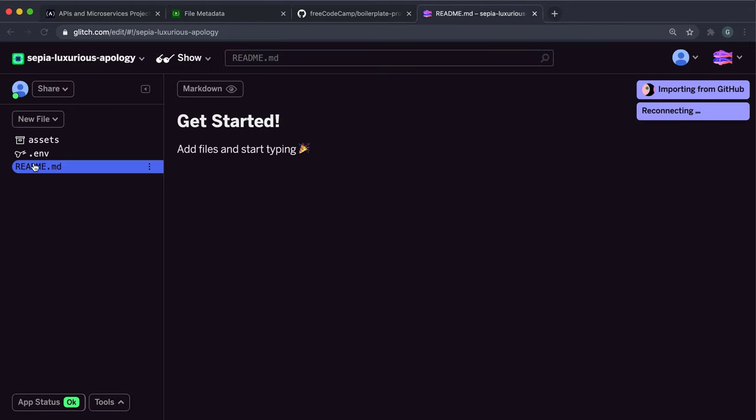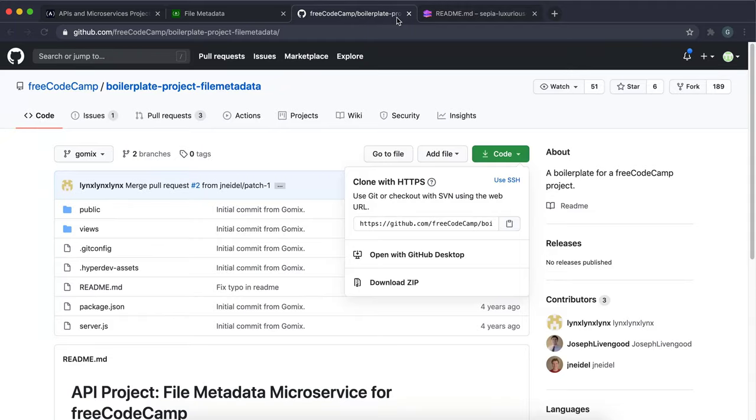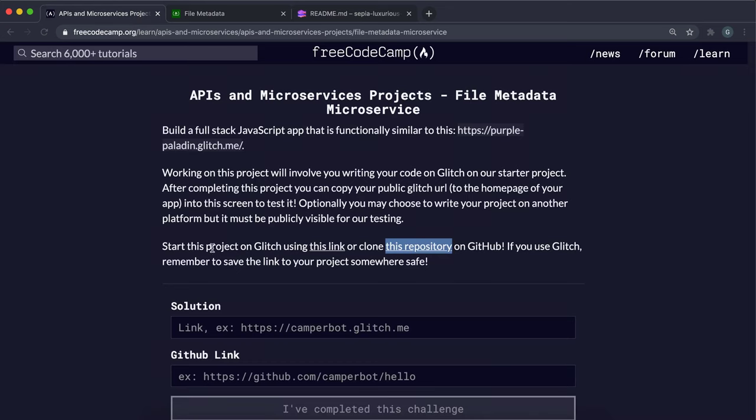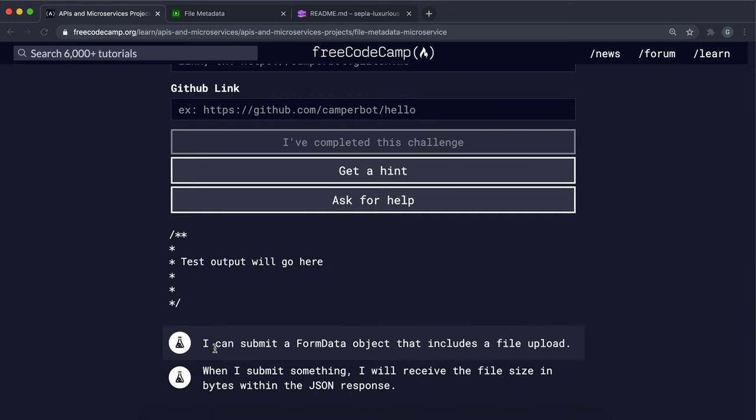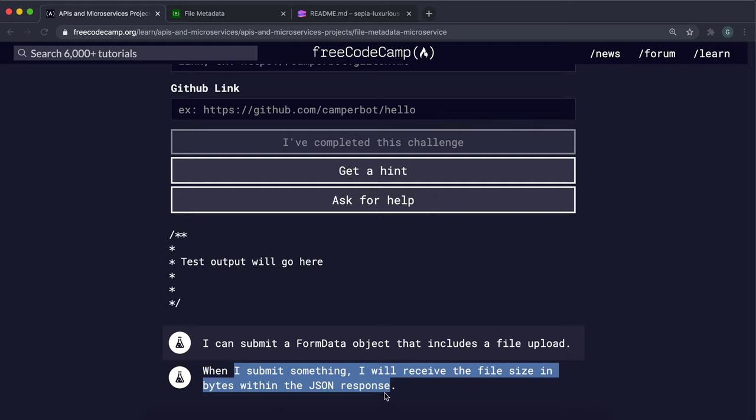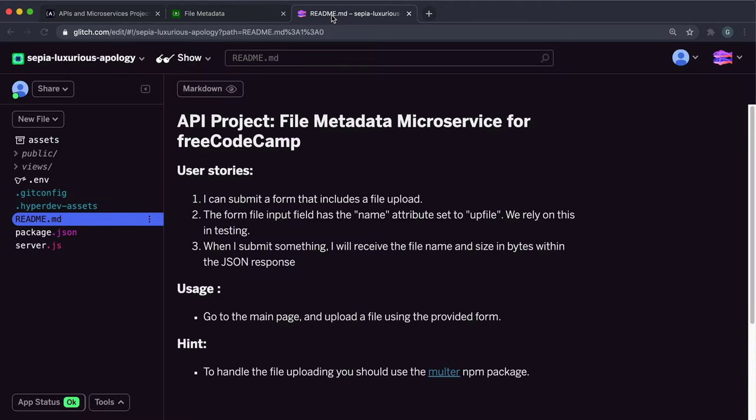Just wait for this to start up. It will take some time. We have just two user stories here: I can submit a form data object that includes a file upload, and when I submit something I will receive the file size in bytes in JSON response. We don't even need to worry about the other two fields, just need to worry about the size.